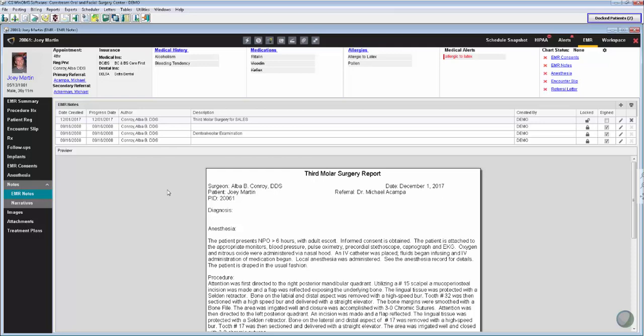They allow you to create op reports, soap notes, dictations using our snippets, using our templates.